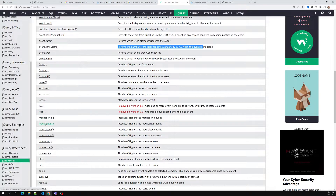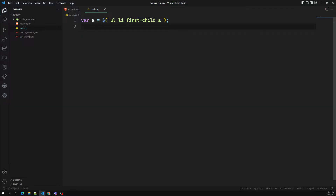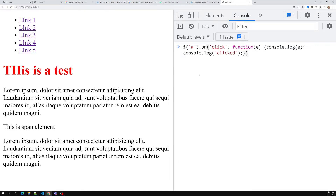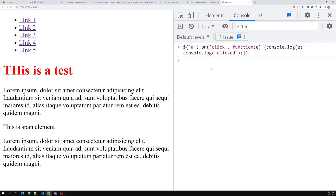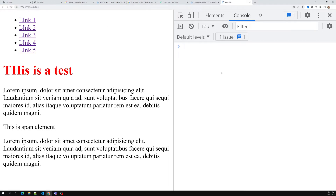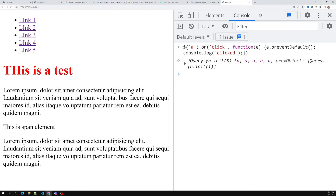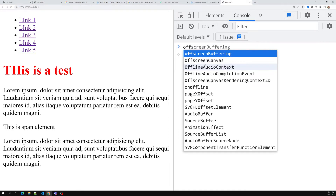jQuery also has `.off()`, which is equivalent to `removeEventListener` in vanilla JS. If a click event is already attached and I want to remove it, I use `$('a').off('click')`. After calling `.off()`, clicking the links causes a page refresh again because the event listener has been removed. So `.on()` adds an event listener and `.off()` removes it.